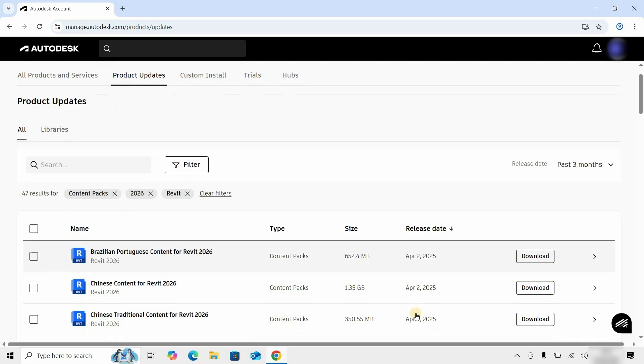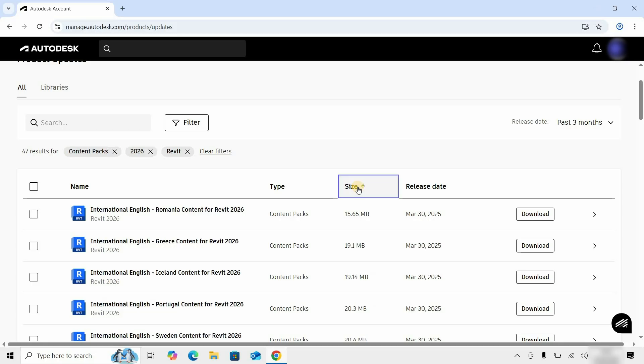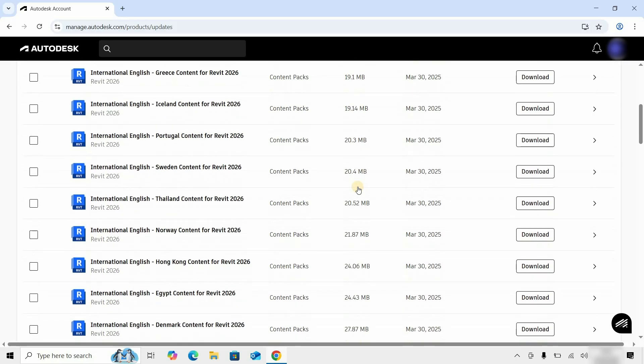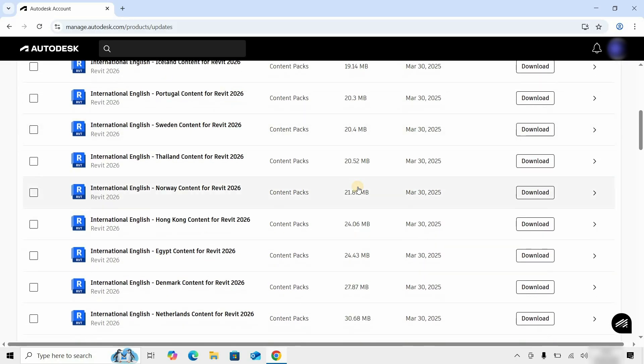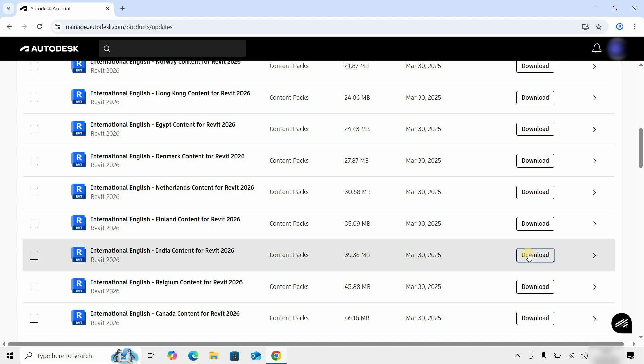Let's scroll down. Here you can see different types of content libraries are available. Let's click on Sort by Size. Let's scroll down and find your required content language pack. For example, here I am selecting International English India content for Revit 2026. Click on Download.